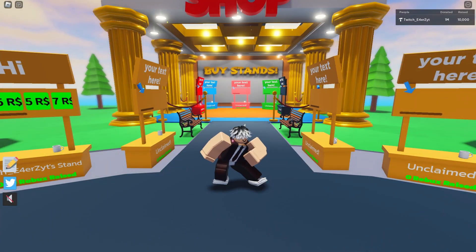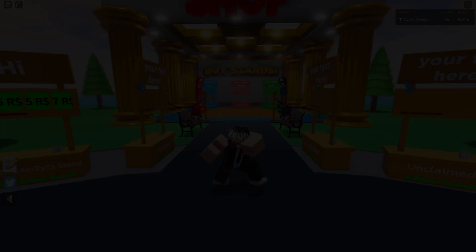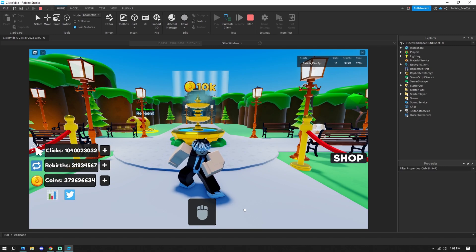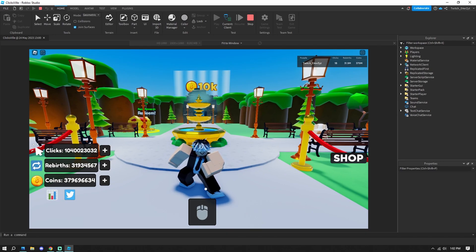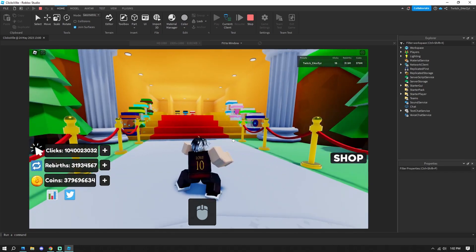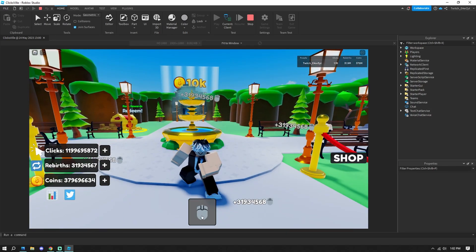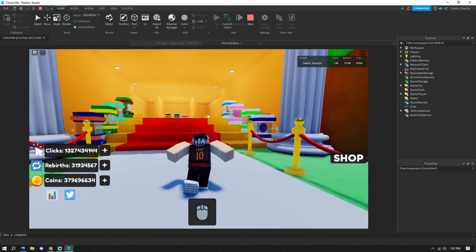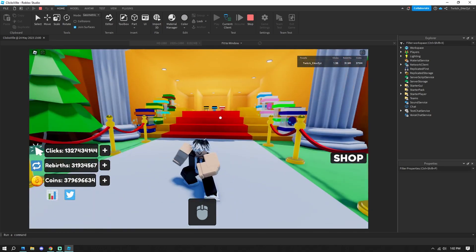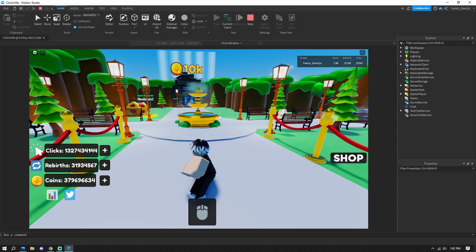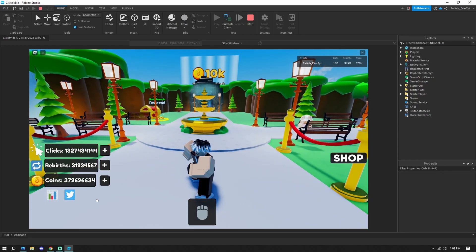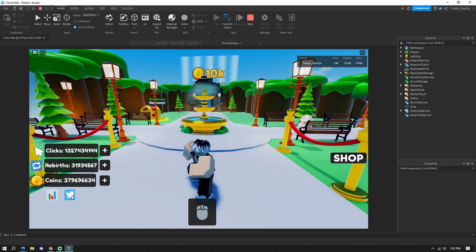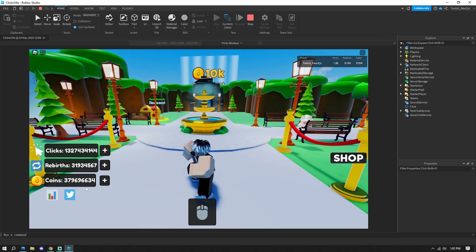Now let's jump into the tutorial. Open up Roblox Studio. The game I'm currently working on is kind of like a clicker simulator where you click to get clicks and add stuff. I'm going to add a mute GUI button over here where you can toggle your music on or off.